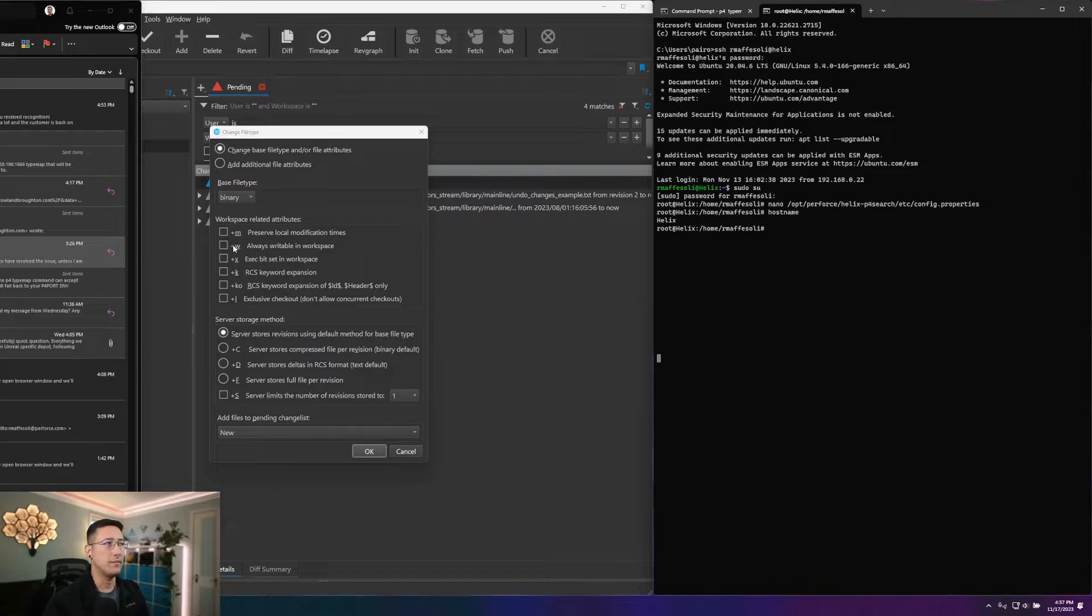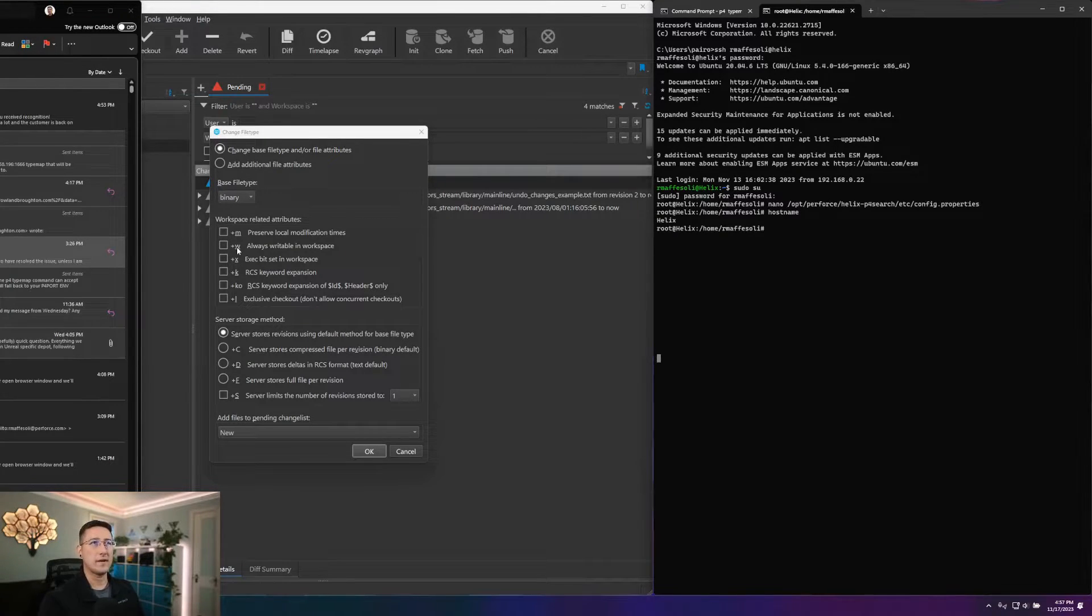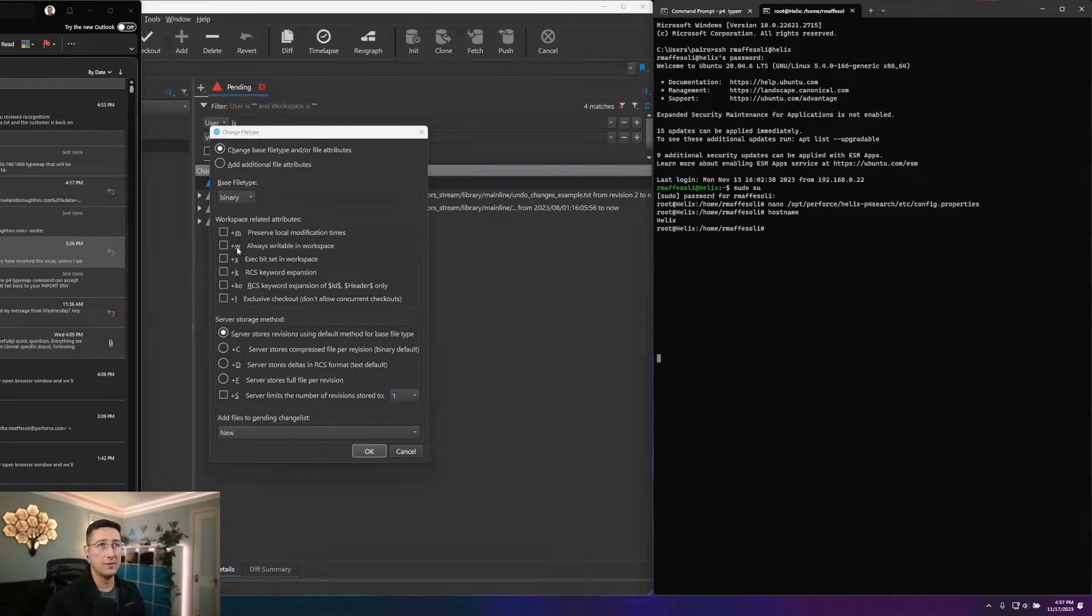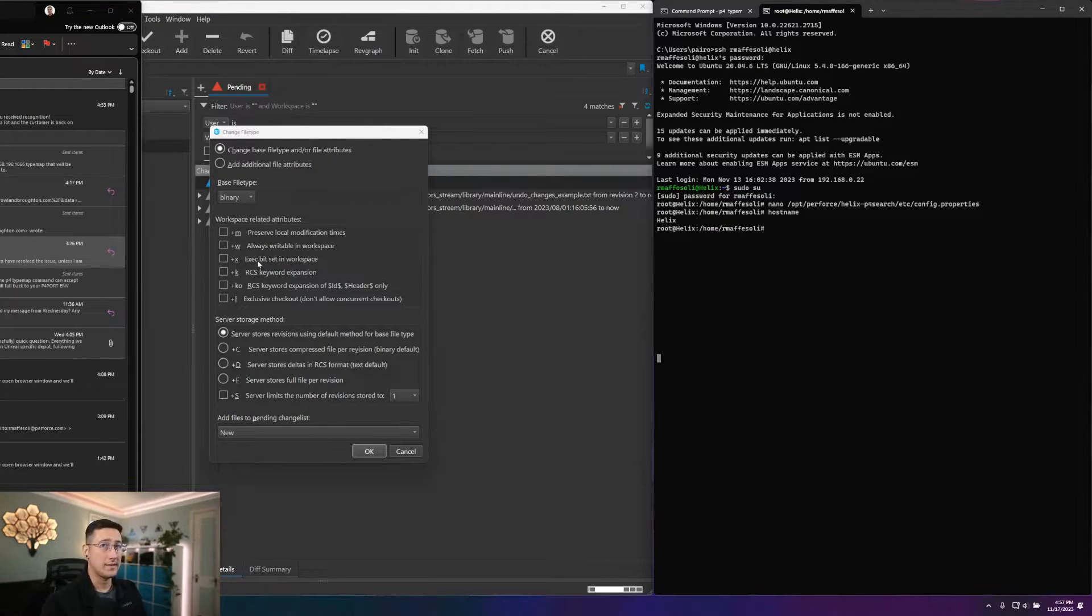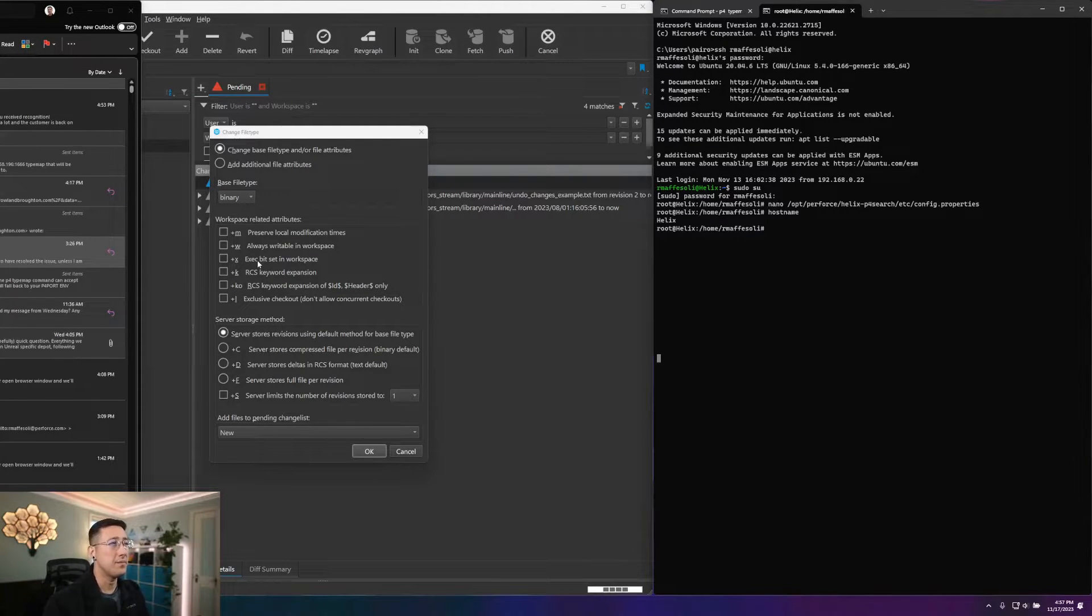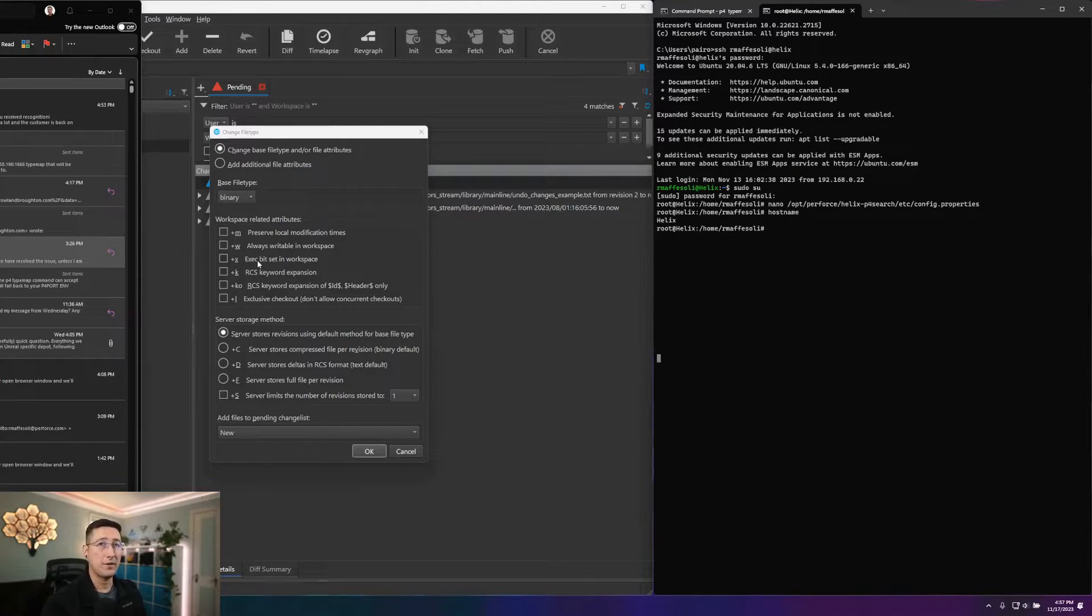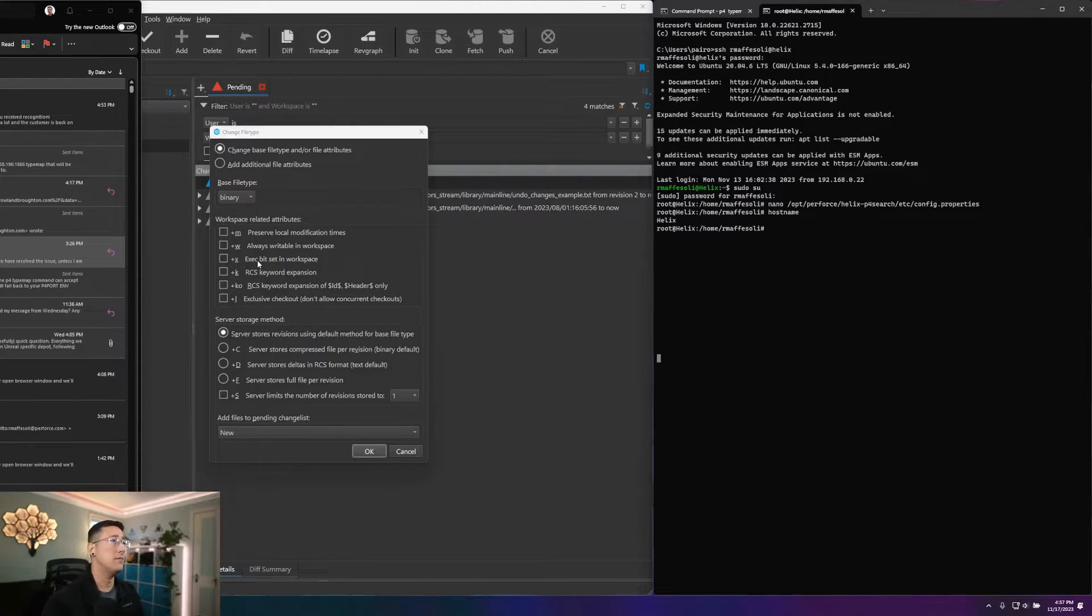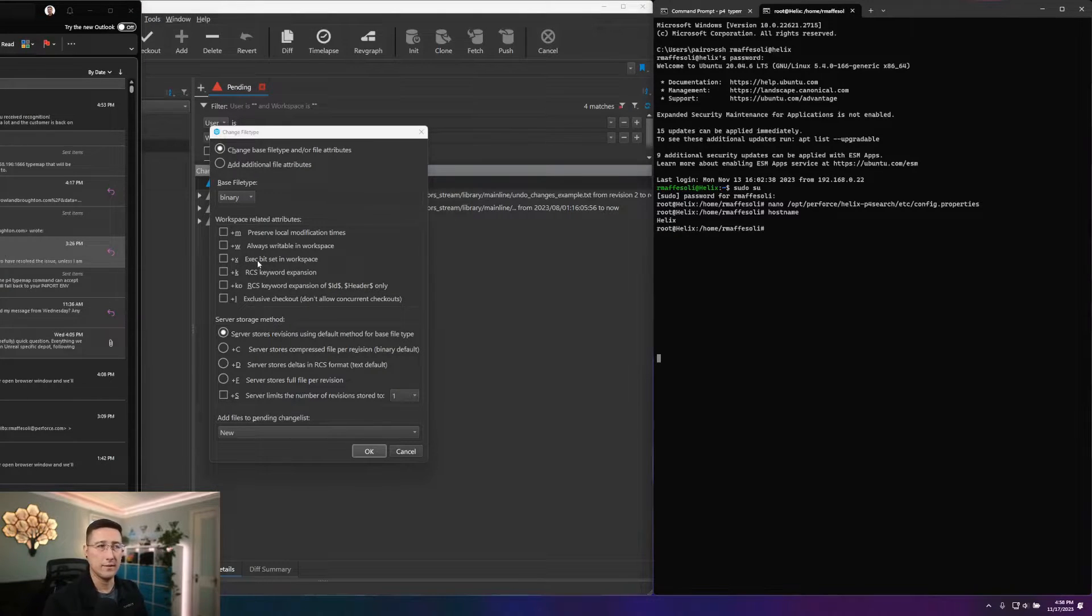The lowercase x will set that executable bit when files are pulled down, so this is something that you may want to use on shell scripts or executable files. By putting that in place, if you're on a Linux system or OS X, you'll know that your file will be executable directly. Have that bit flipped.